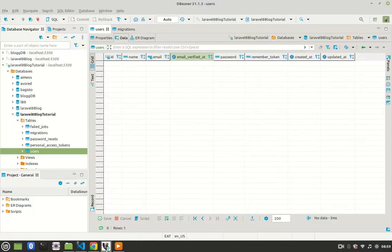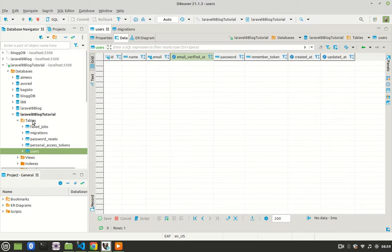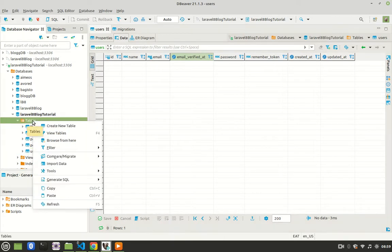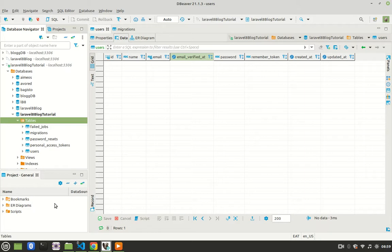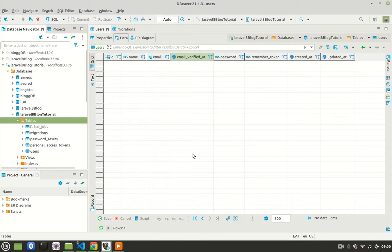So now when you go to your GUI, then go to your database, then the tables, and refresh. Just right click on it and then refresh. You will see that now we have four tables. When you click on users, this is what you will get: a table with ID, name, email, everything as described in the template. Now we have a table.